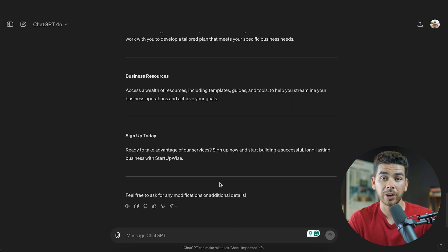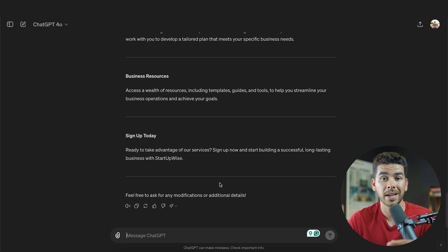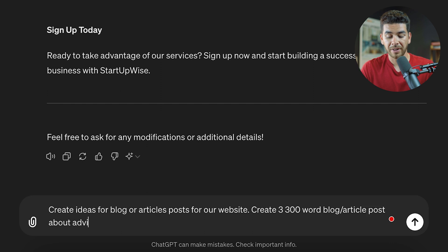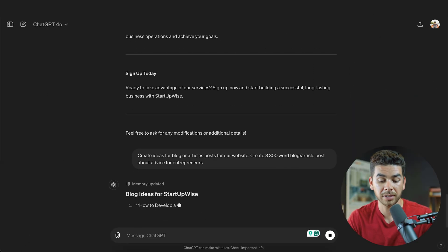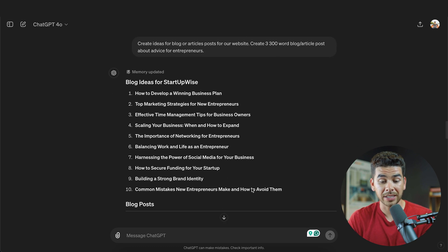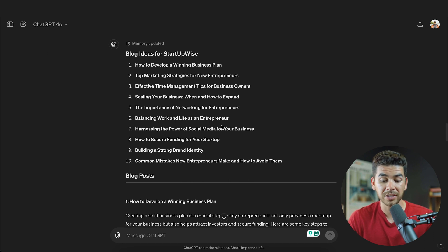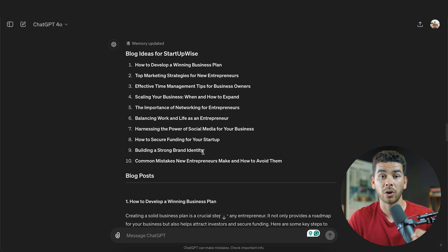Now that we have our website framed out, let's have ChatGPT create some content for us as well. We're going to post a blog with articles about how to start businesses. We told it: 'Create ideas for blog or article posts for our website. Create 300-word blog posts about advice for entrepreneurs.' It gave us 10 ideas: How to develop a winning business plan, The importance of networking for entrepreneurs, Balancing work and life as an entrepreneur, Building a strong brand identity — all great topics for future blog posts.